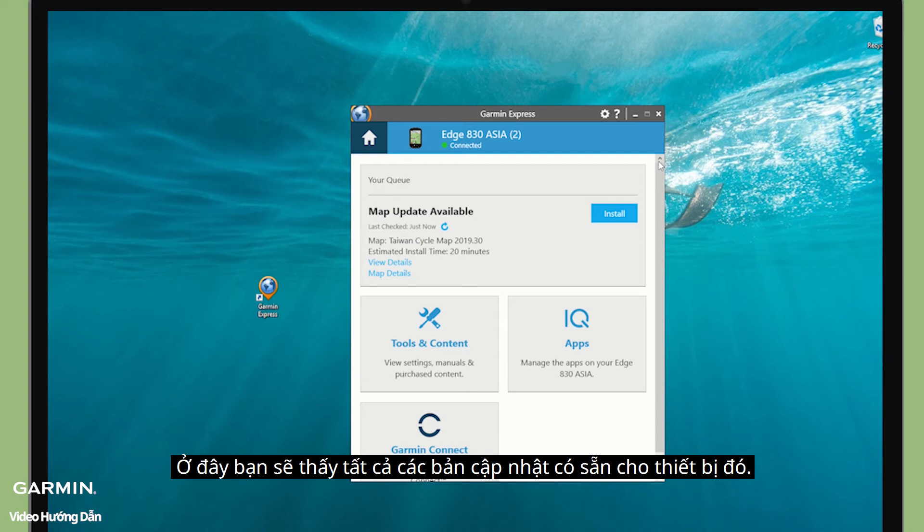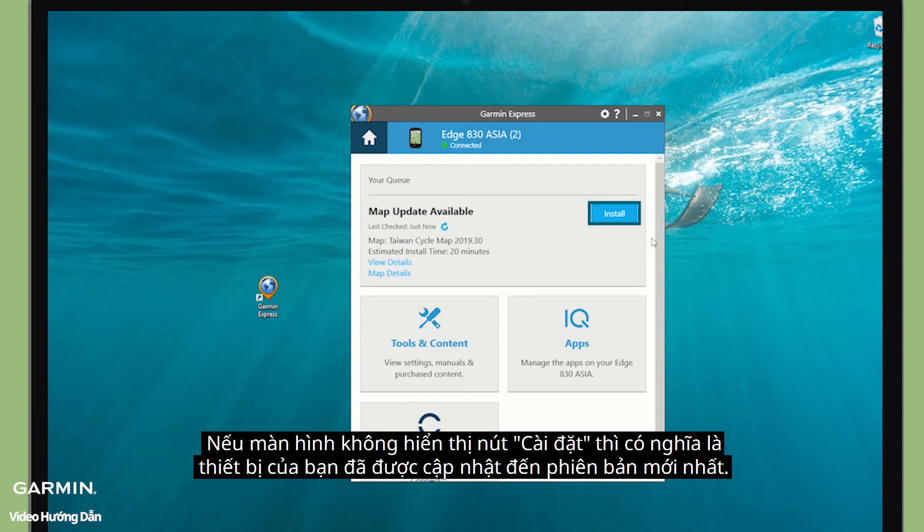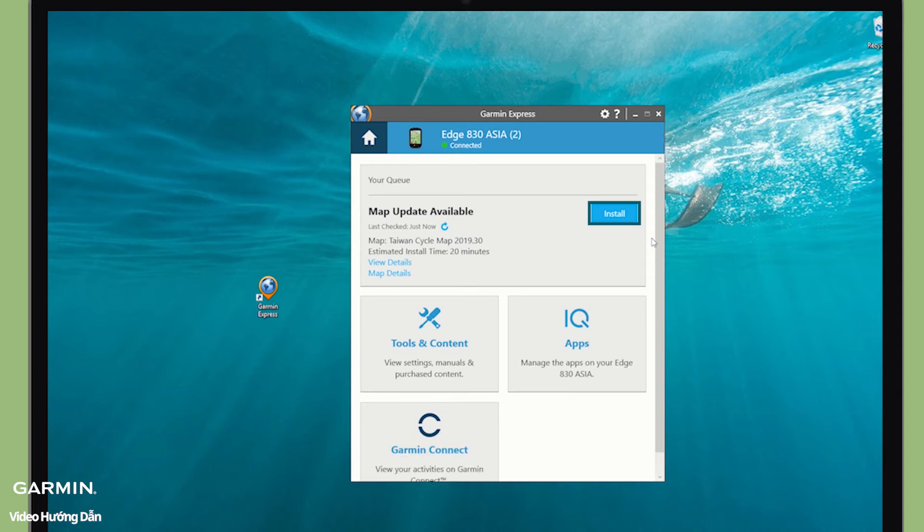This is where you will see all available updates for the device. If you can see the Install button, it means your Edge is up to date. Then select Install.